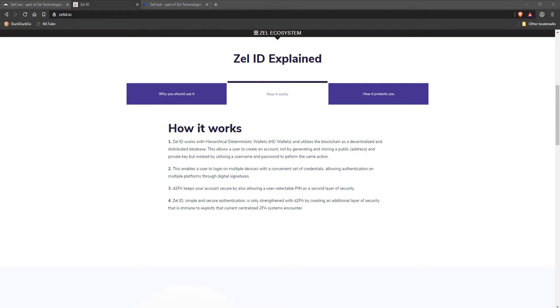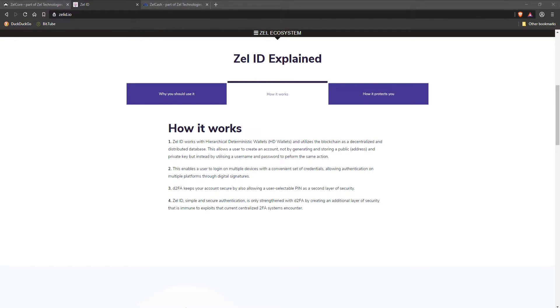it is immune to exploits that centralized two-factor authentication systems encounter. The best part of this added security is that you can change your PIN as often as you like. All it does is creates a new transaction on the blockchain, maintaining the decentralized nature of this technology.